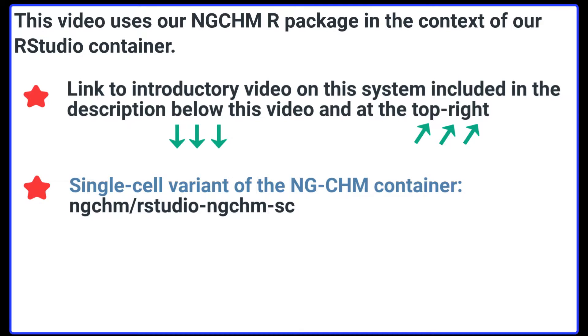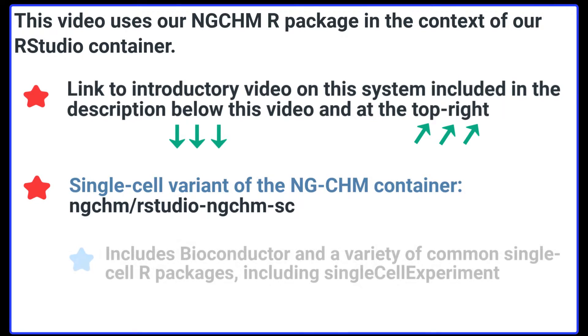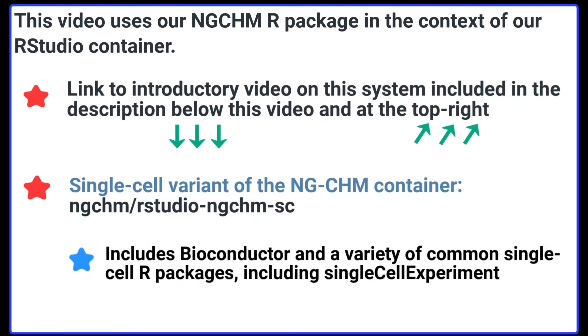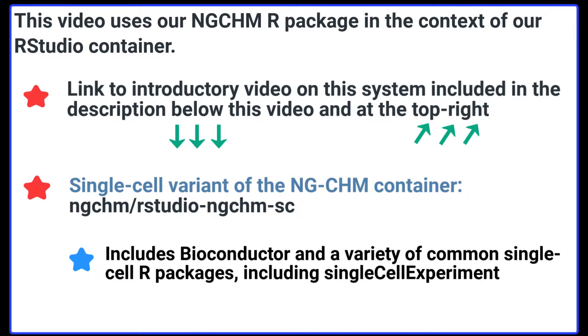Specifically, we are using the single-cell variant of our NGCHM R Studio container. This variant includes the Bioconductor package and a variety of common single-cell R packages, including the single-cell experiment package.